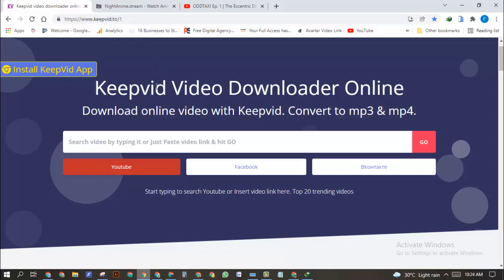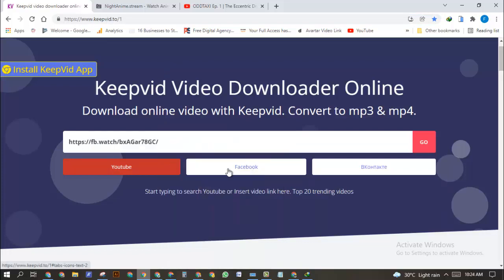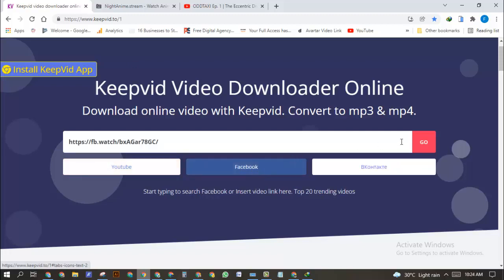You're going to paste the video link. Make sure you click on Facebook because you can also use this to download YouTube videos. Just make sure you click on Facebook.